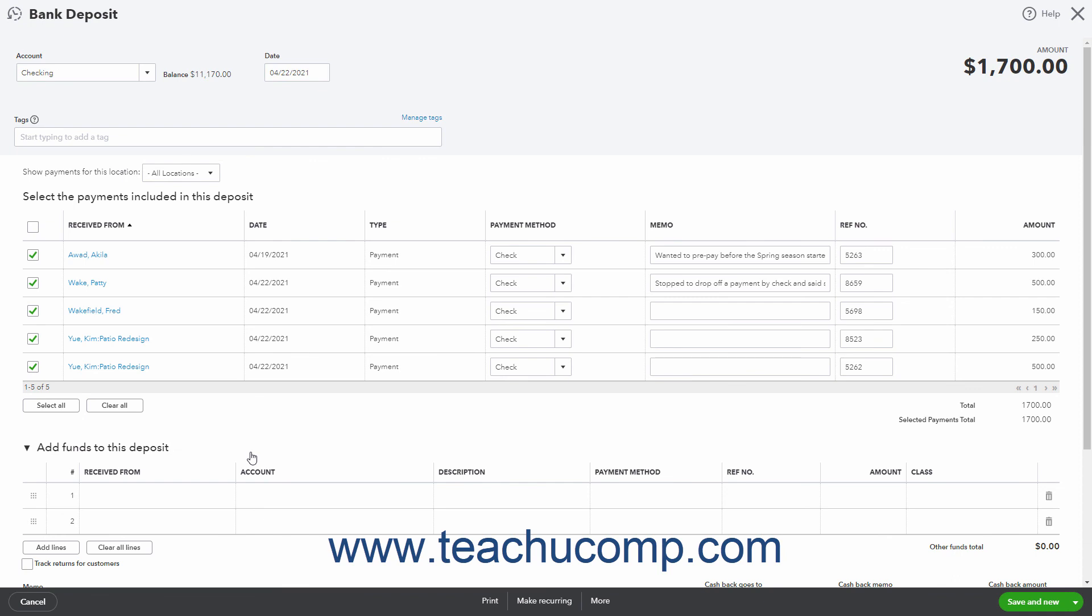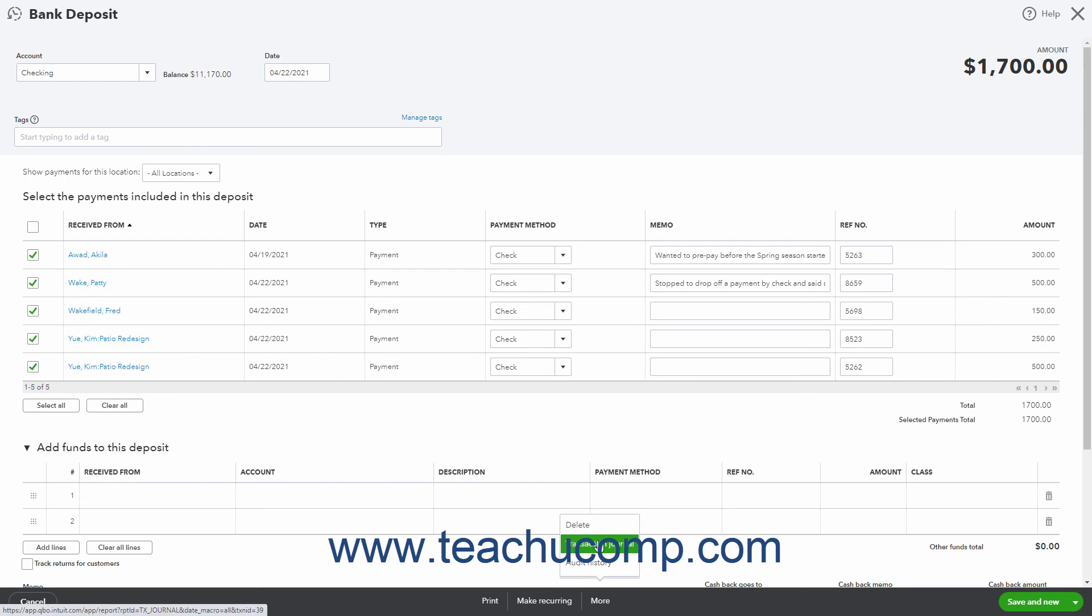After saving a bank deposit, a More button then appears in this toolbar that you can click to show a menu of choices from which you can select. In this menu, you can select Delete to delete the deposit, Transaction Journal to open a transaction journal for the deposit, or Audit History to view the audit history of the deposit.